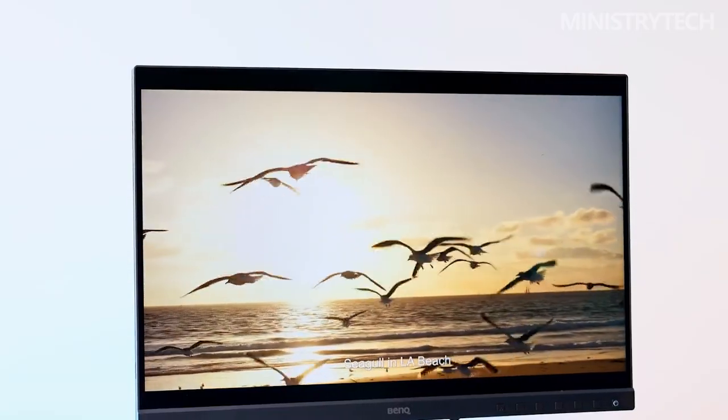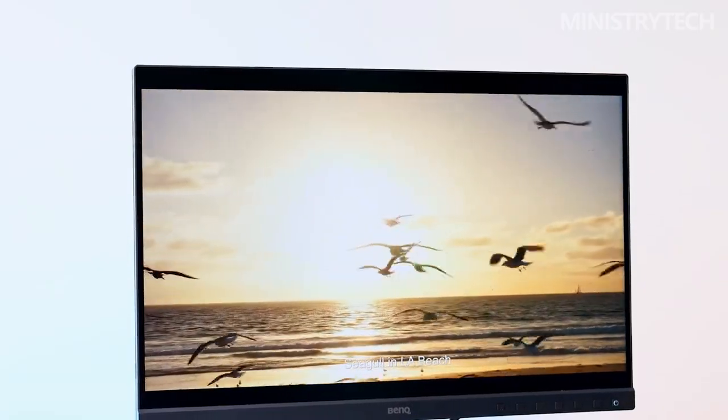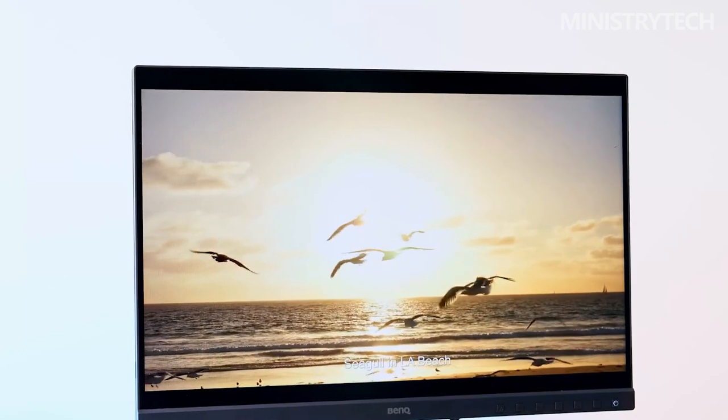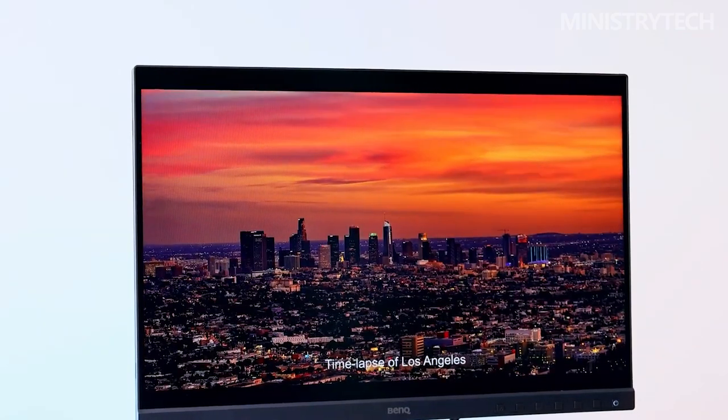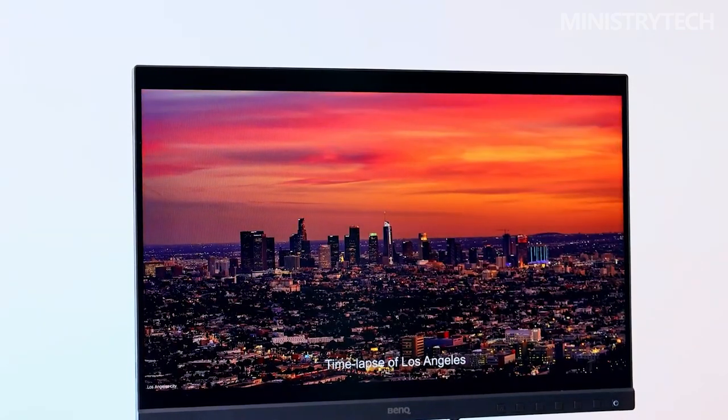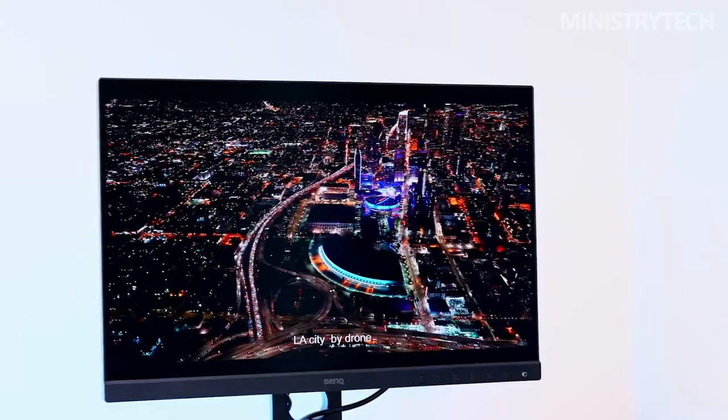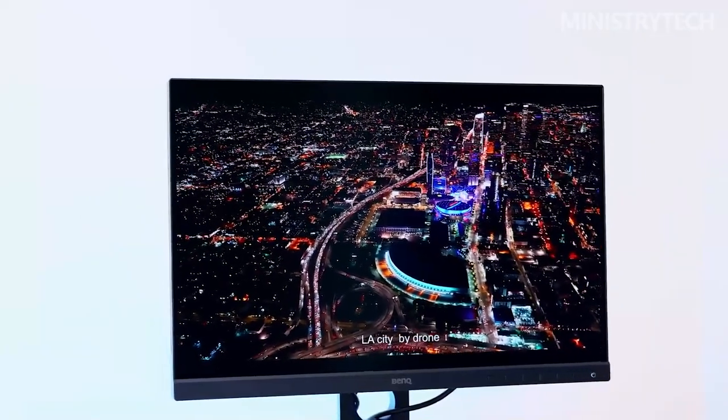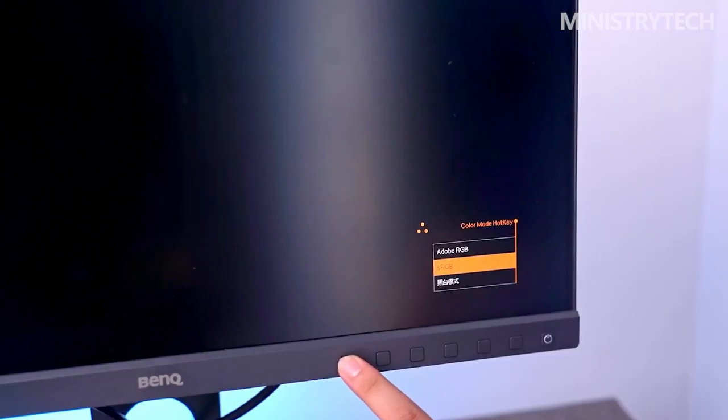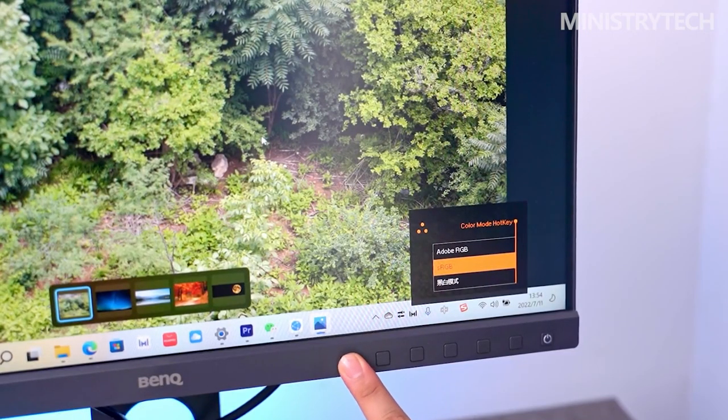Seven physical buttons are located in a row down the bottom of the screen, with the on-off button being the most noticeable and being lit by an LED. The other buttons can be used to change the screen's various settings. It is possible to switch between Adobe RGB, sRGB, and black and white by hitting the color mode hotkey button, which is located on the far left of the screen.